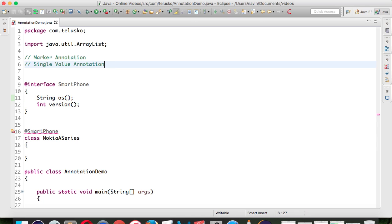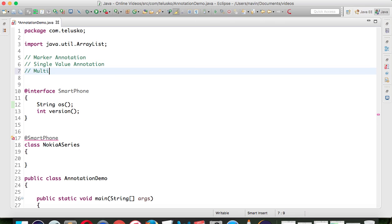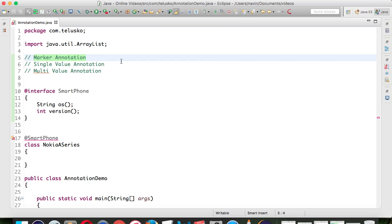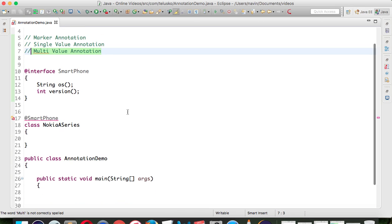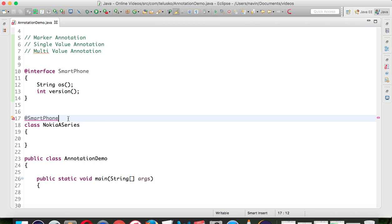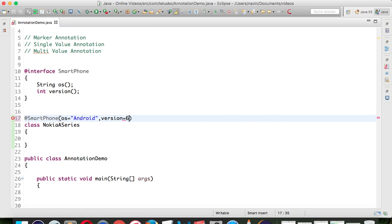Now this annotation has two values, so it will be called a multi-value annotation. To recap: if you don't have any value it's a marker annotation, if you have only one value it's a single value annotation, and if you have multiple values it's a multi-value annotation. Now, how do we specify values? In the @Smartphone annotation just give round brackets and specify OS equals Android, and specify version equals 6, which is Marshmallow.